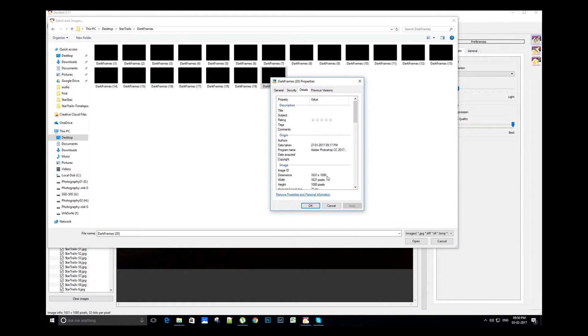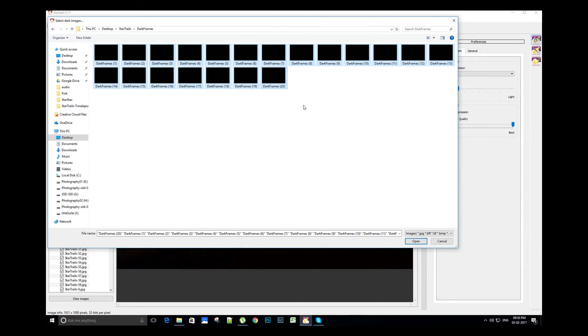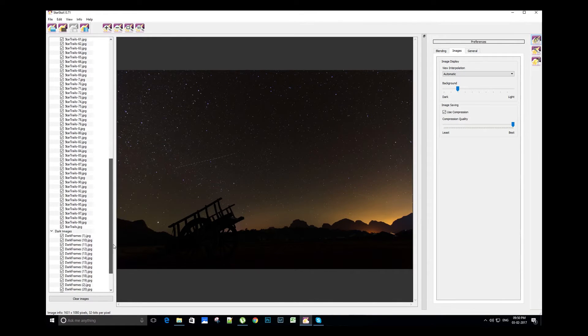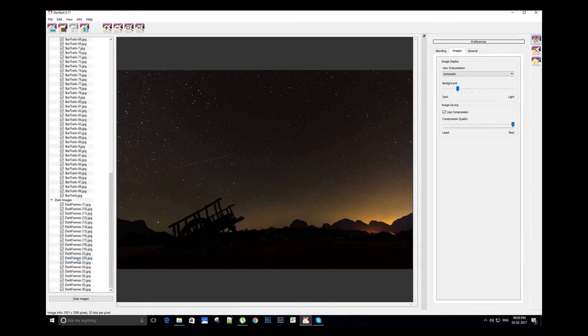And the resolution of the star trail images which we are using as sample is also the same. Now let's select the dark frames. On the left side we can see the dark frames are added below the star trail images.